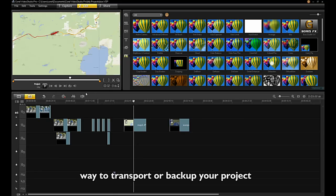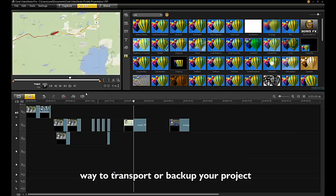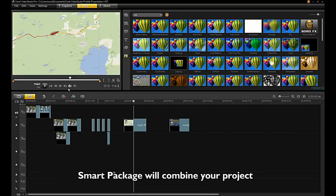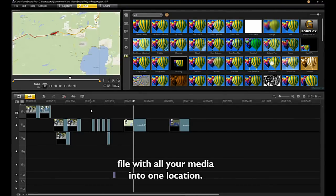SmartPackage is an easy way to transport or backup your projects. SmartPackage will combine your project file with all your media into one location.